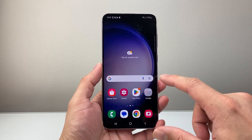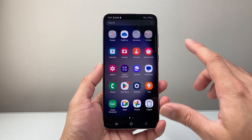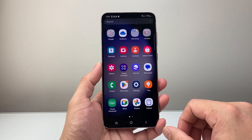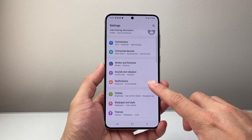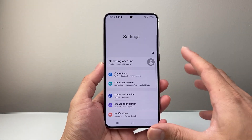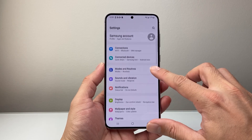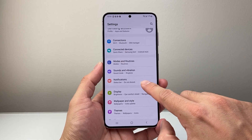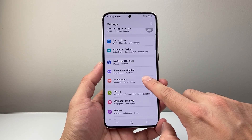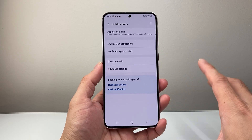First, go ahead into your settings on your device. I'll go to Settings by swiping up. Now from your settings section, you're going to look for Notifications — there's a setting specifically called Notifications.